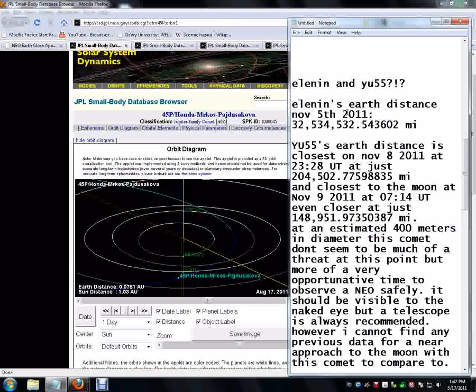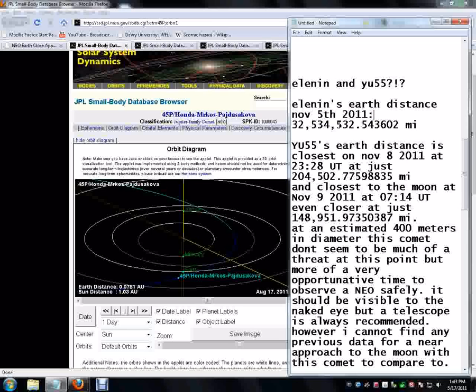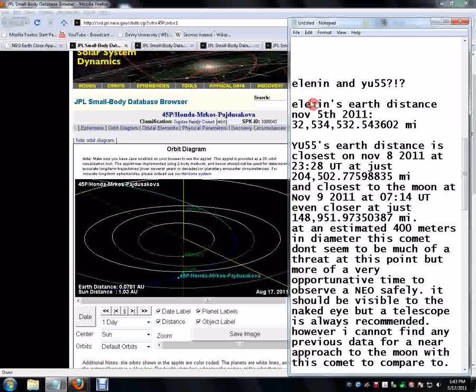Earth, Elenin's Earth distance on November 5th, because this is, you have to go back and look this all up and read the articles. But this is supposed to be a big, important date right here. So I went and converted it. It's 32.5 million miles away from us on November 5th, 2011. That's Elenin.